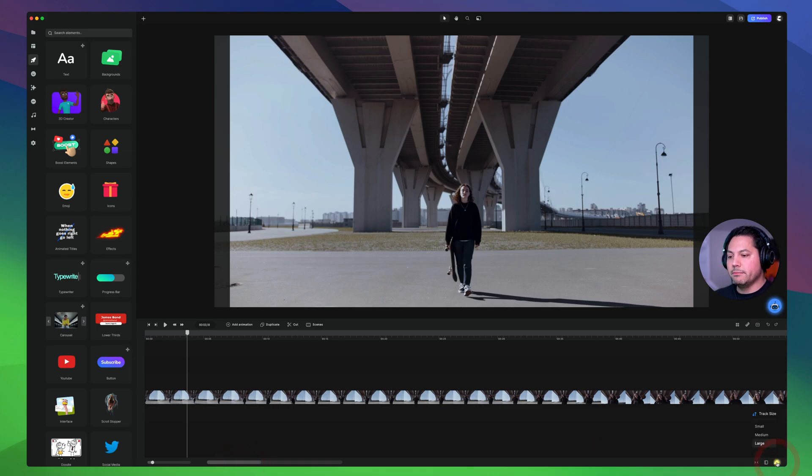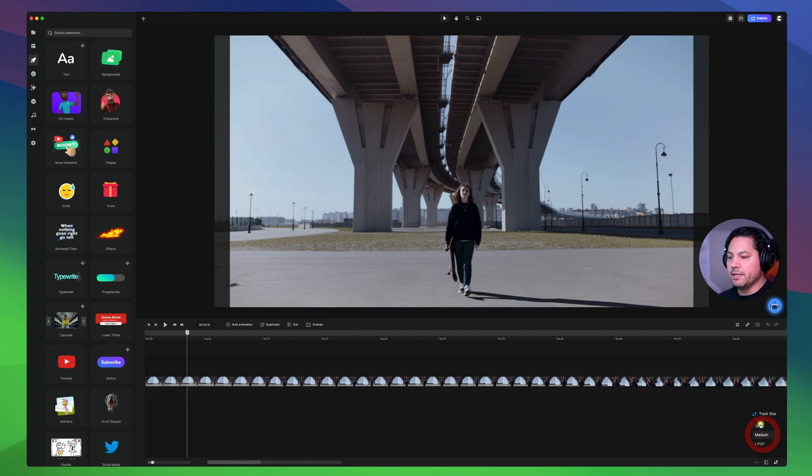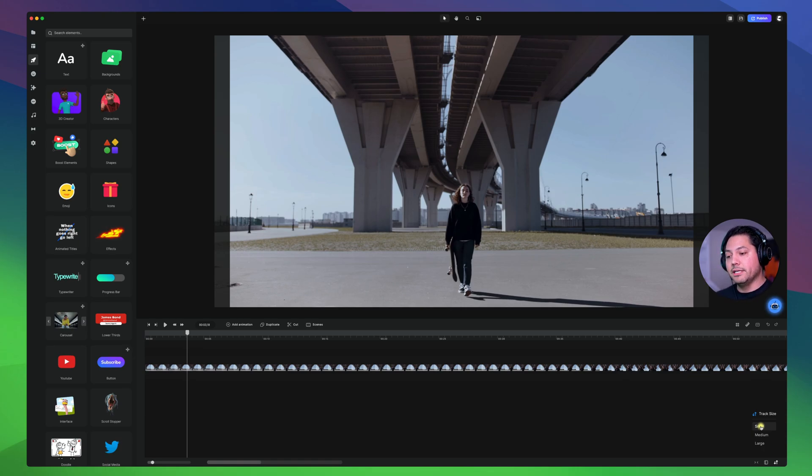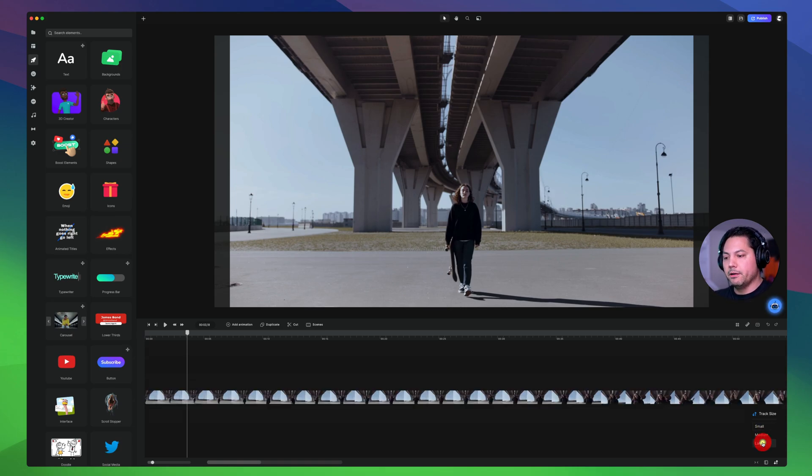And then I also have the ability to adjust my track size. So the up and down arrows is your track size. And so right now it's set to large but you can go to medium and you can even go to small. So depending on how intensive your timeline is you can then consolidate your tracks in smaller so you can see everything so you're not so overwhelmed with the organization of it. But I'll put this back to large for now.